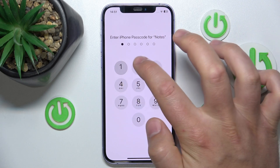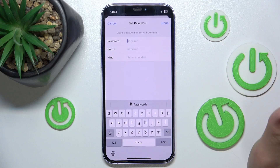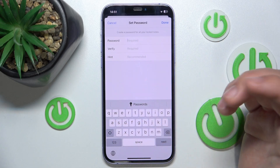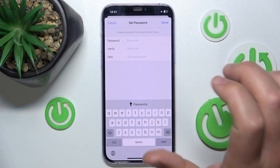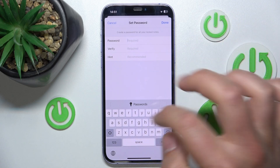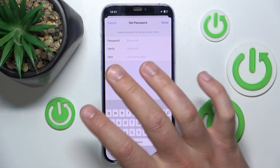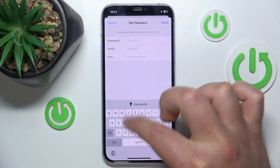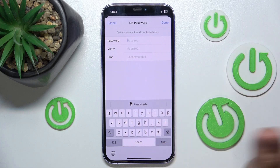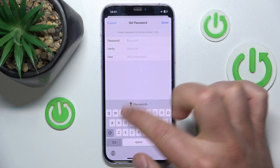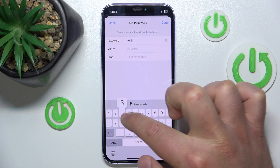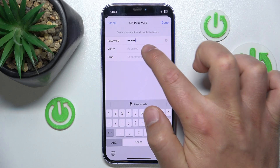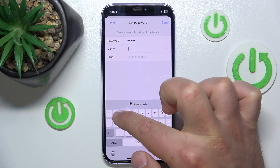In this section, just click on Use Custom Password. You are going to be asked for your iPhone passcode — type it in. Then you can set a password for your Notes only. It can be anything: letters, symbols, numbers. I'm going to set 1-2-3-4-5.